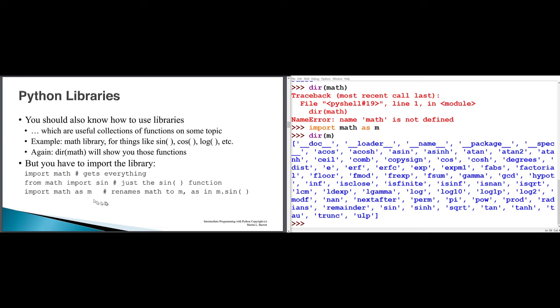Remember that there are different forms of import. If I say import math, that imports the entire module math, and to access items from within that module I have to say math dot and some item, like cos or math.e for the value of the constant e.